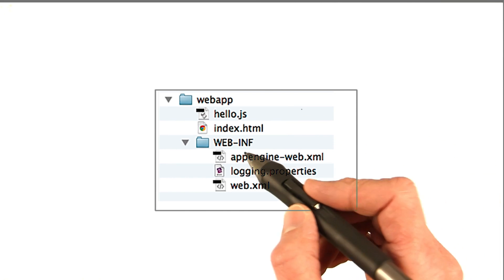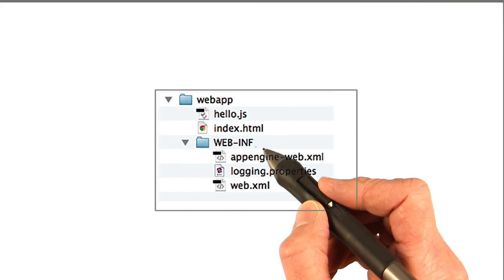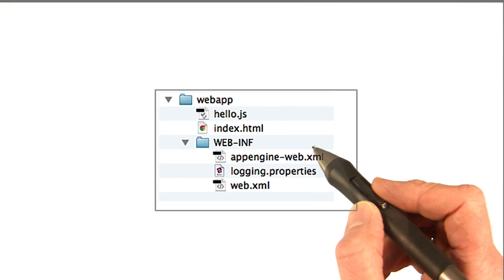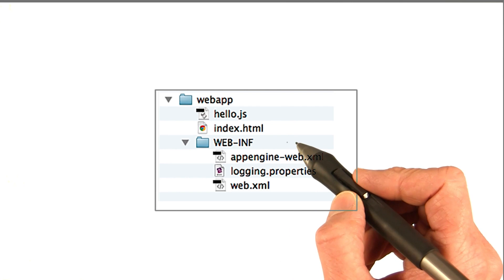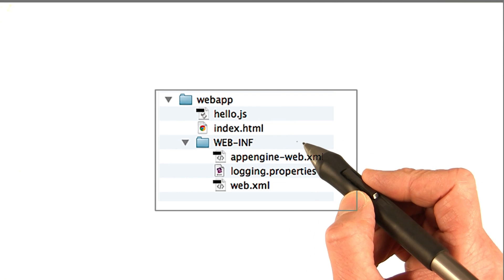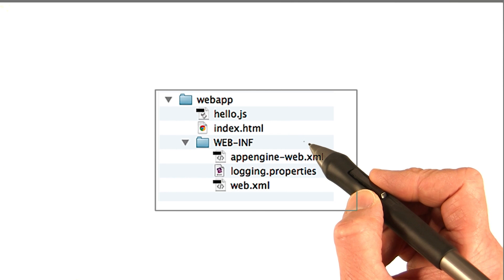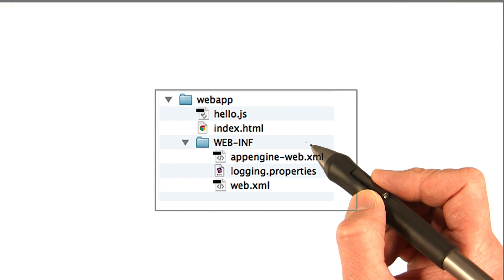It also contains the WEB-INF folder. And this folder is common to all web applications and it's where you configure your application.